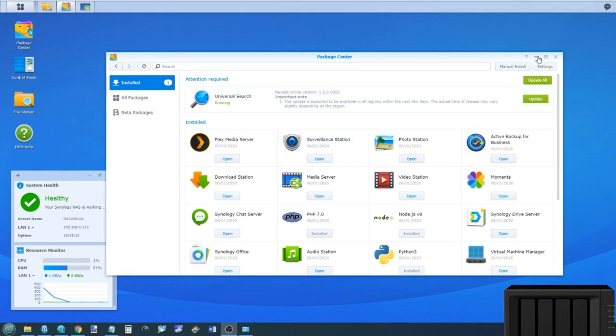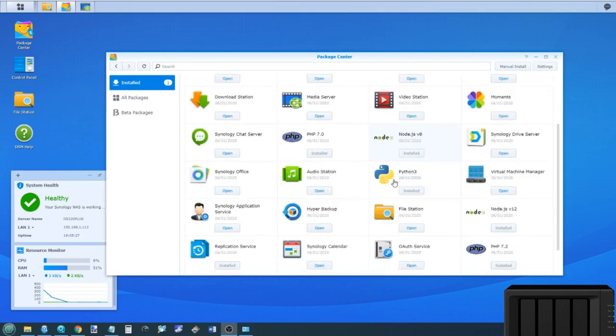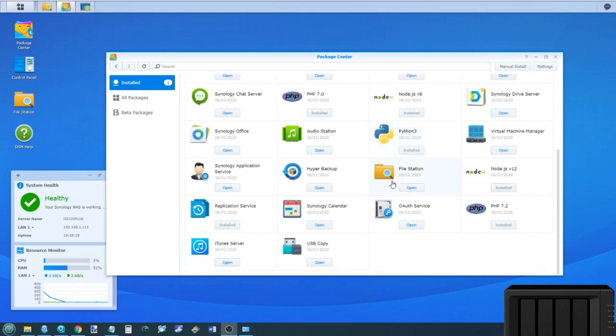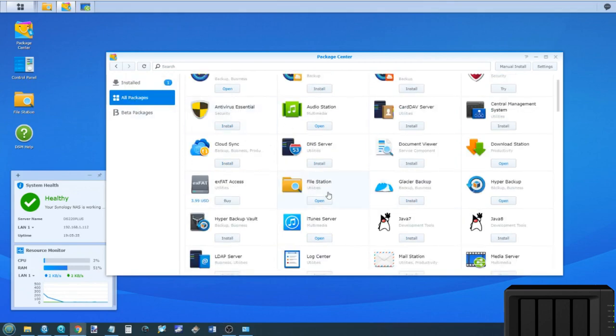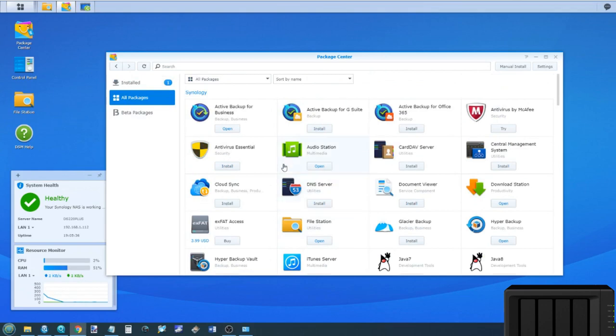There are loads of ways in which you can go through your video files on a NAS. I'm not going to go through every one of them, I'm just going to go through the most important ones. For example, if you go to all the packages, you could in theory use File Station.